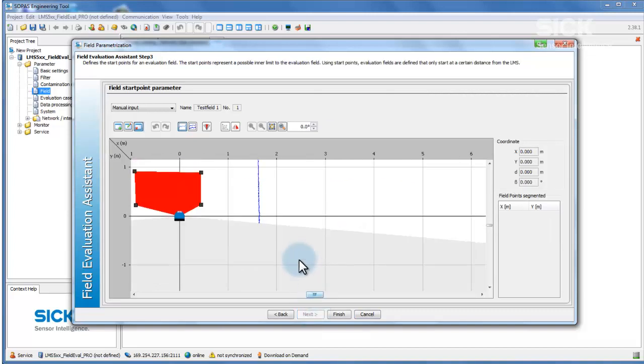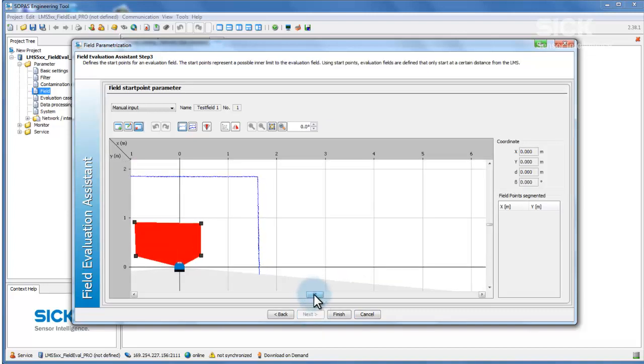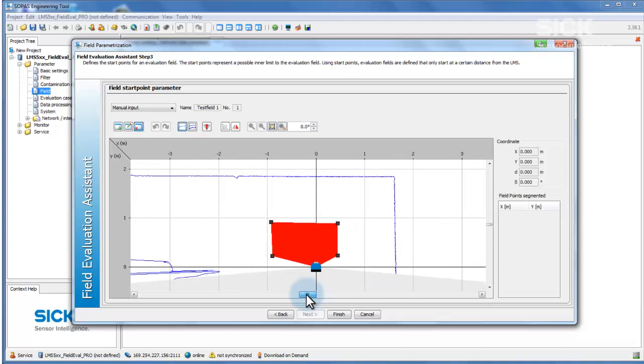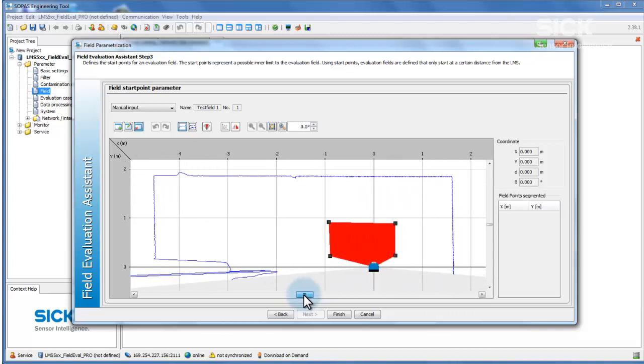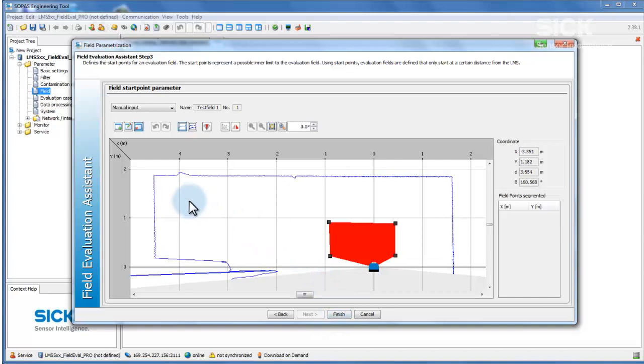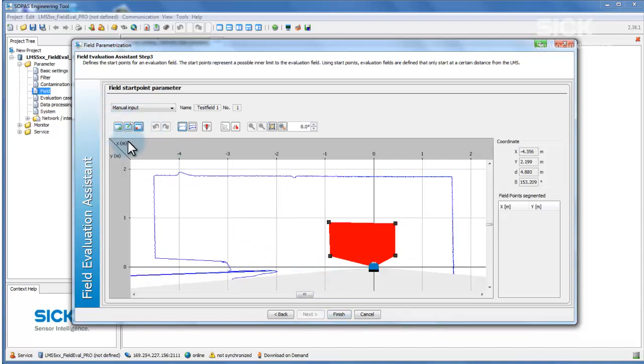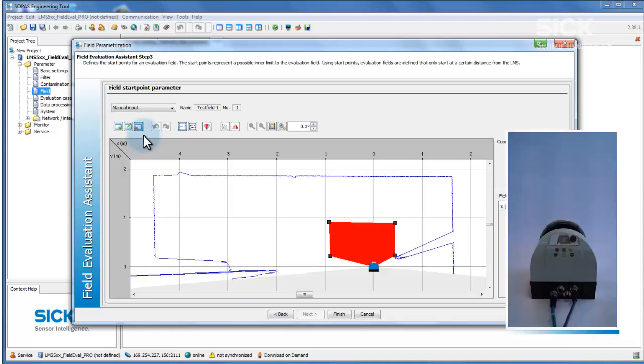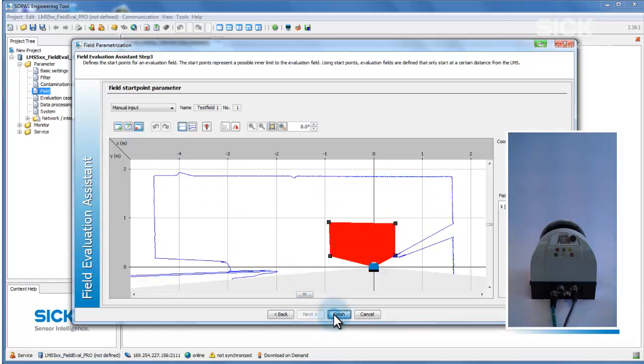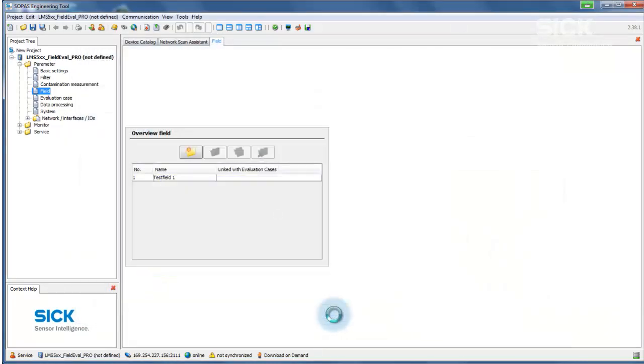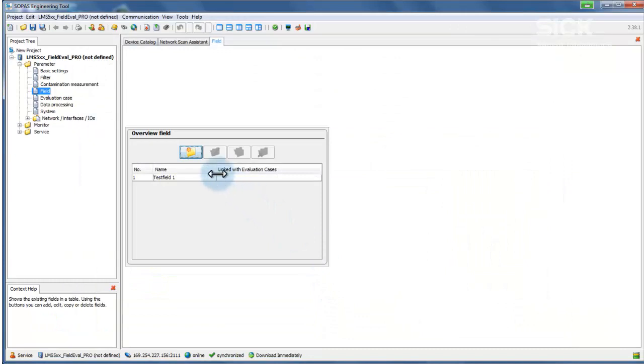If the field is not to start directly at the sensor, the field's start points are defined on this page. Field points are set, moved, and deleted in the same way as shown earlier in the film. Once all field points have been set, you can exit the field editor and close the configuration of the current field. To configure more fields, start the process again from the beginning.